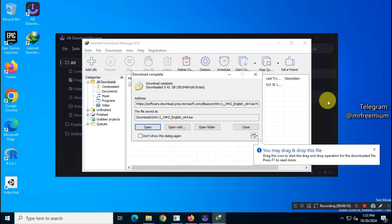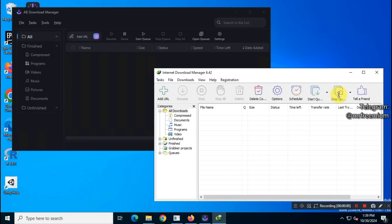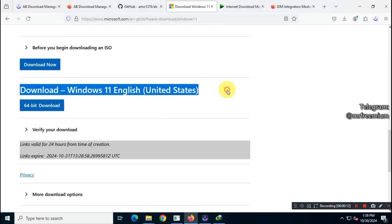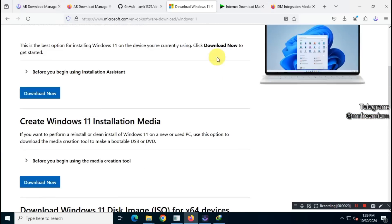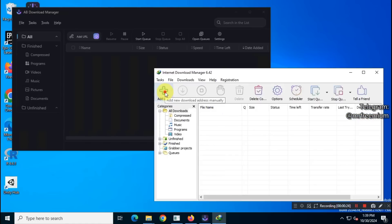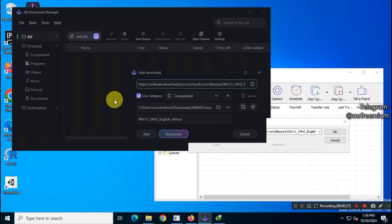IDM took around 1 minute and 24 seconds to finish the download. Now, let's compare these two tools side-by-side by starting the downloads simultaneously.